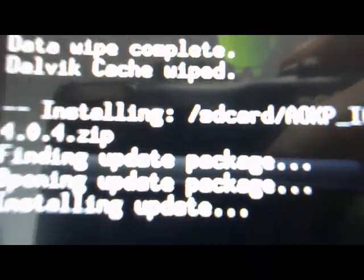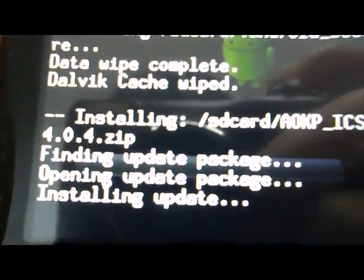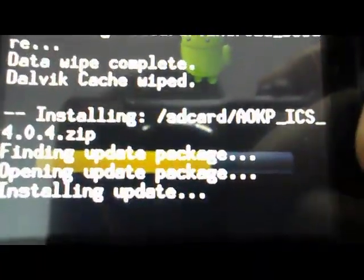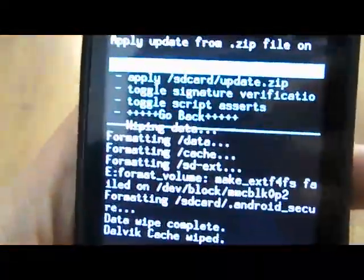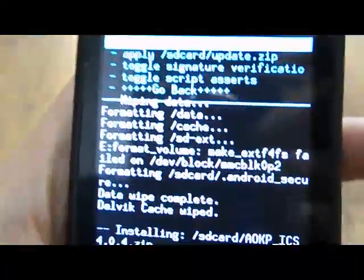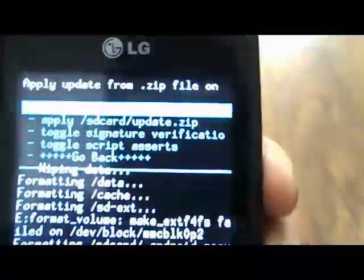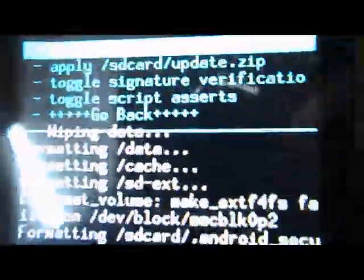We're finished with the installation of the ROM. Now what we're going to need to do is install GApps, which is Google Apps.